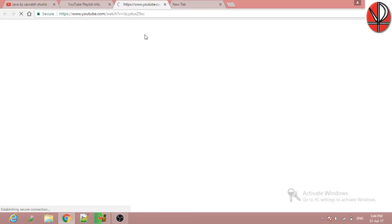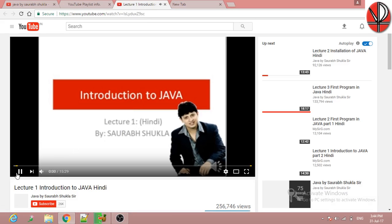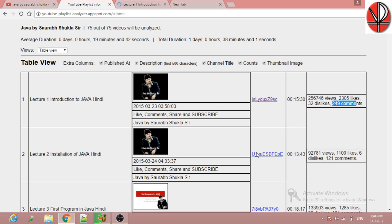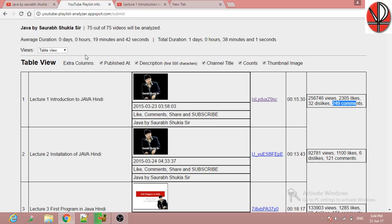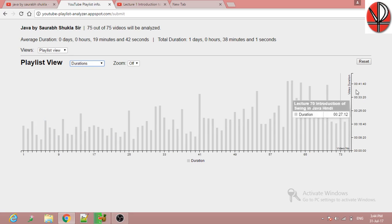You can also visit the videos through this app via their links. Again, I am going to the playlist view duration. That's all for the analysis features.